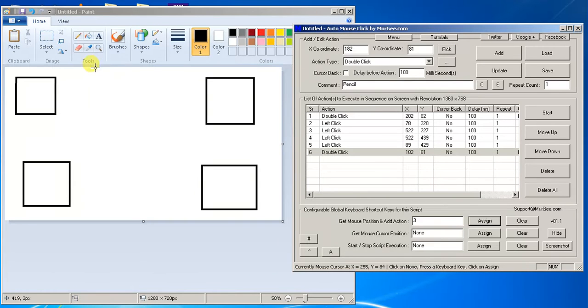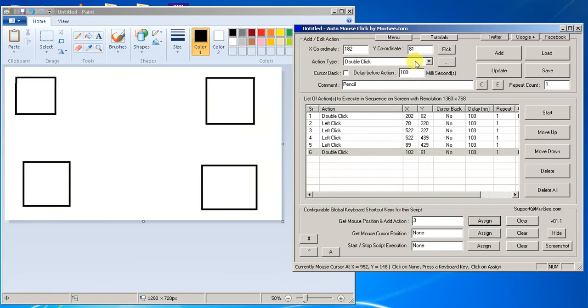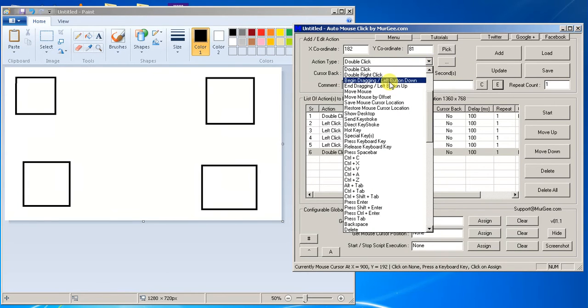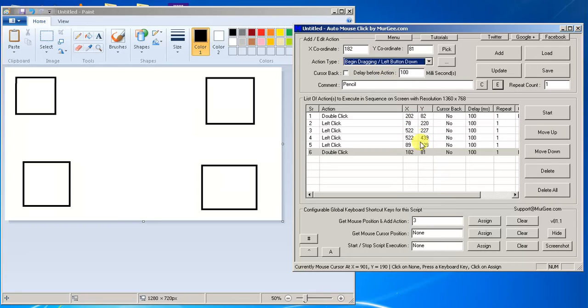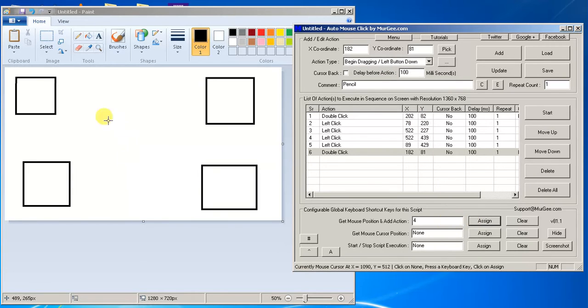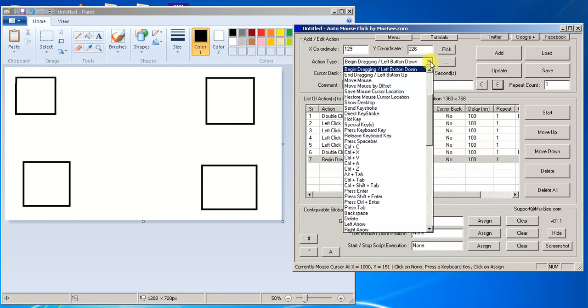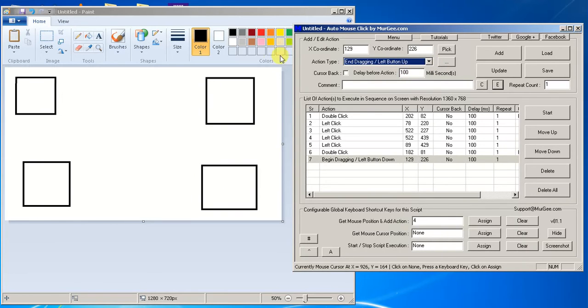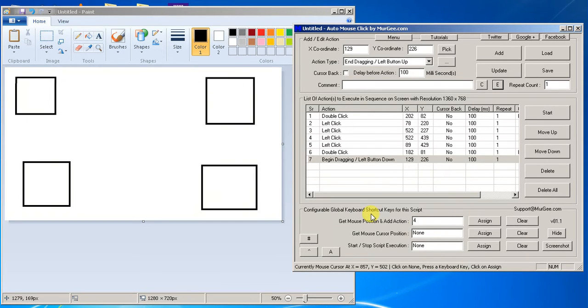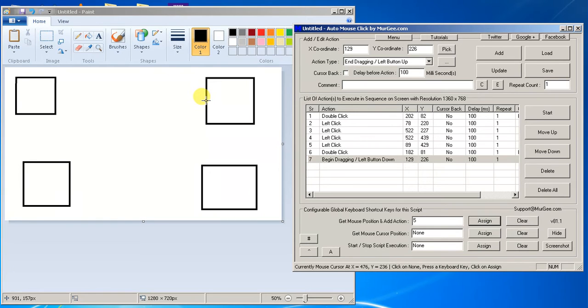So after it's done with the pencil, now we want to create a line connecting all the squares. So from here, now we do the begin dragging left button. Let's hit this and then let's assign that as number four. So we click assign and number four will start here, it doesn't matter, but it'll start here, number four, and that's the begin dragging. And then the next thing we want to do is end the drag over here. So now end dragging, and that'll be number five. Assign and exactly where I want to put it, and now I hit number five.